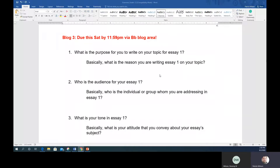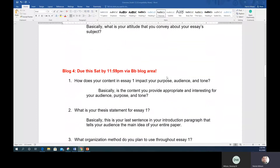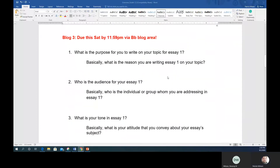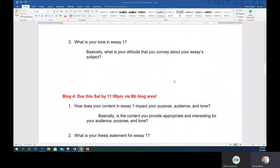Let's go ahead and start talking about Blog 3. Both Blog 3 and Blog 4 are due by this Saturday at 11:59. If you already completed them, you can skip ahead. If you haven't done three or four yet and are still uneasy about how to approach them, read the stuff in the book first and then watch the video. I'm asking three questions for each one of these blogs.